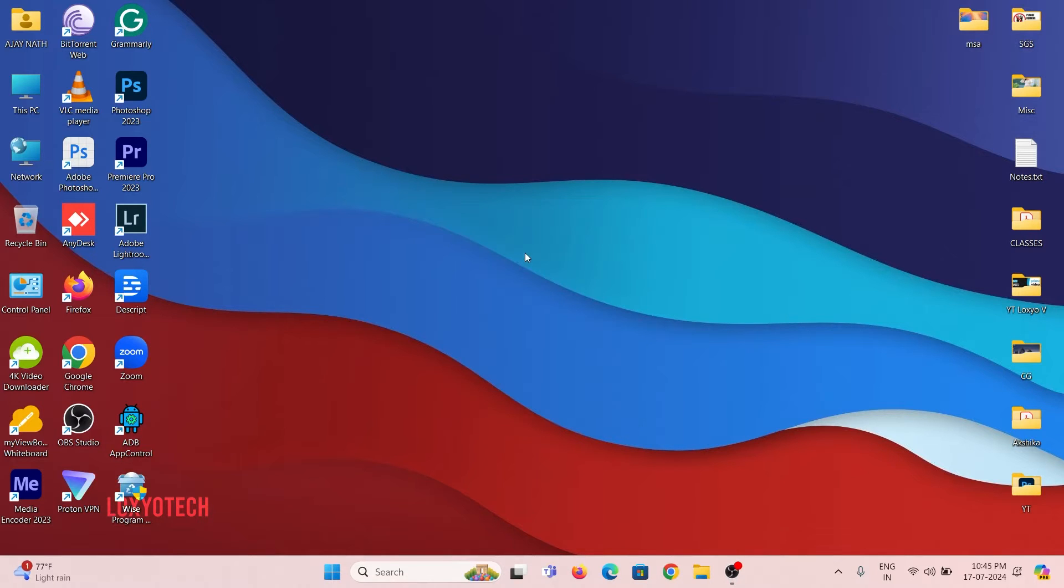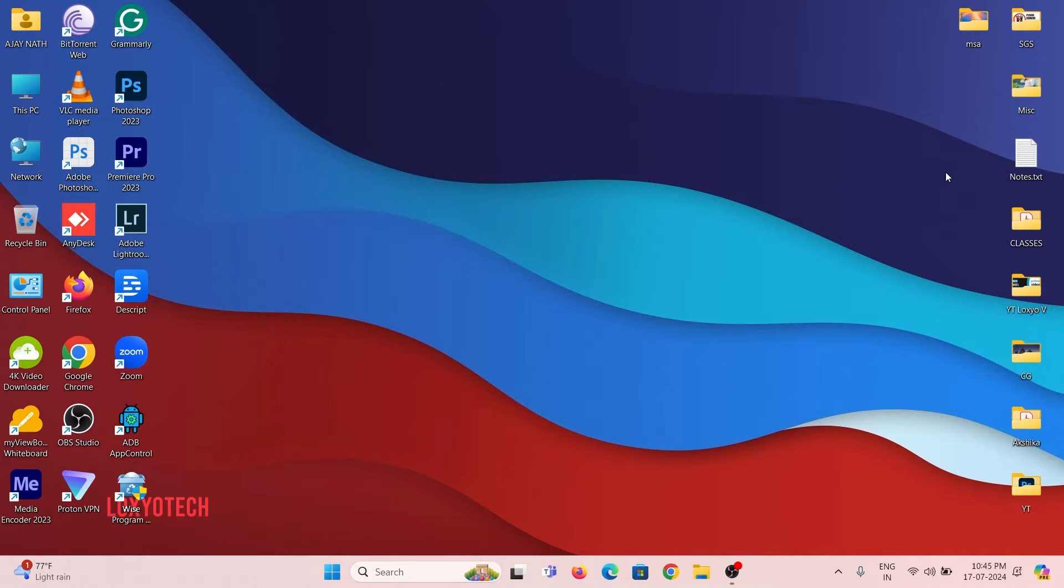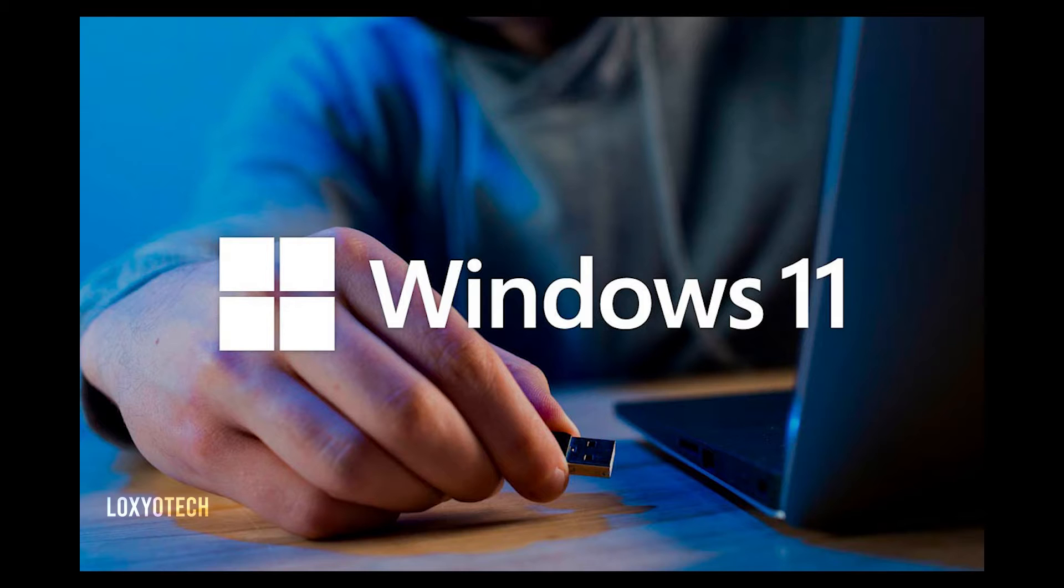Hello friends, welcome to Loxio Tech YouTube channel. Today in this tutorial, I will show you how to install Windows 11 from a USB device.